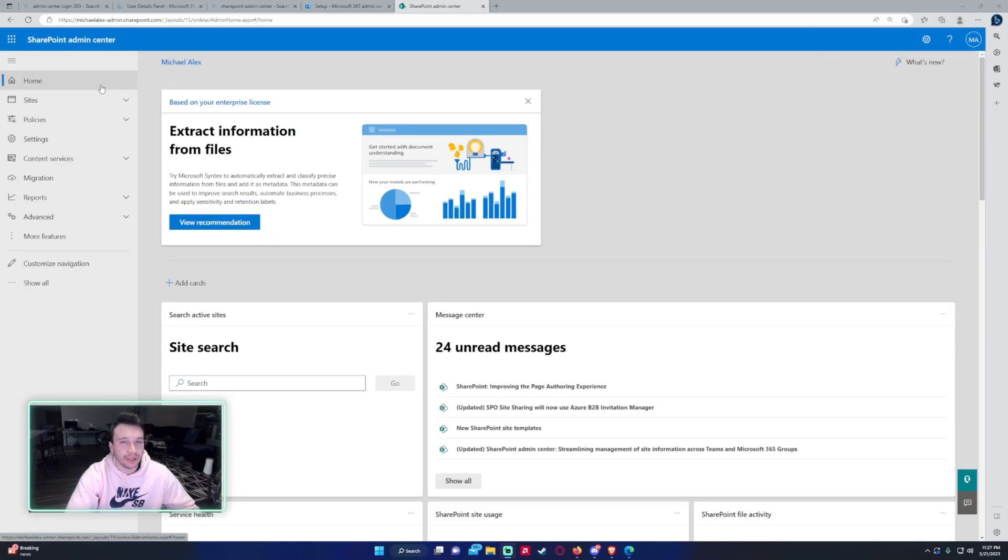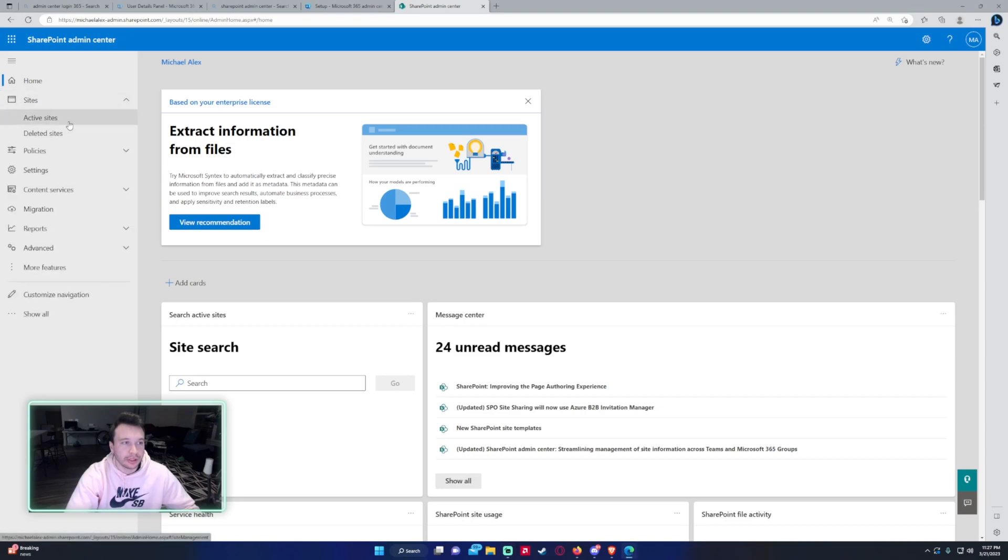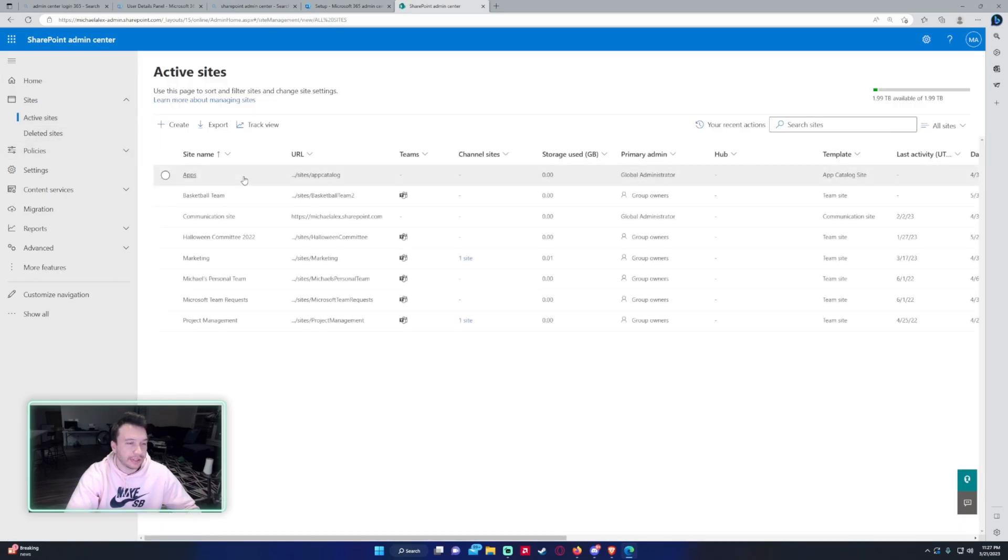I am currently in the SharePoint Admin Center. On the left hand side you have a few different tabs you can navigate to, but to create a SharePoint site you're going to want to go into sites and click on active sites on the left hand side.